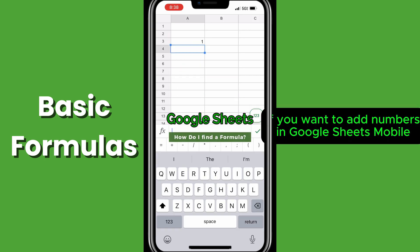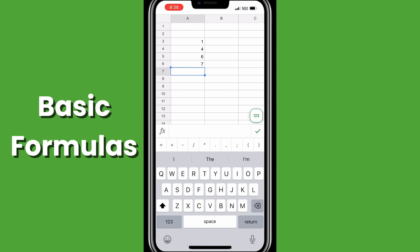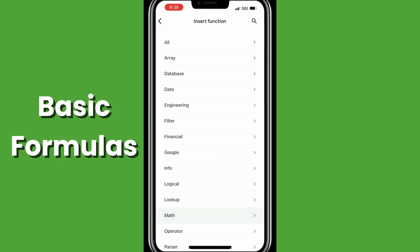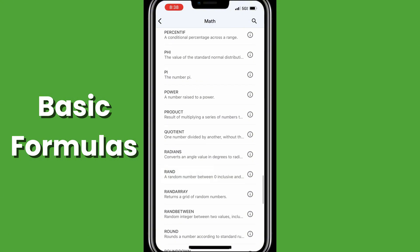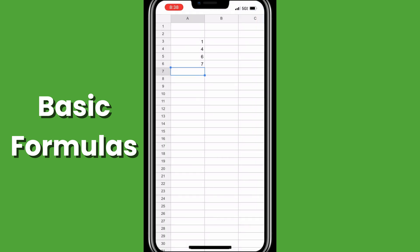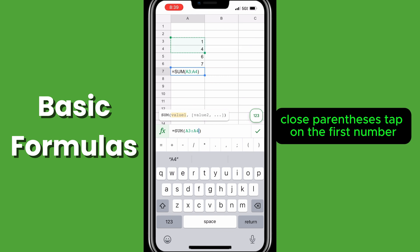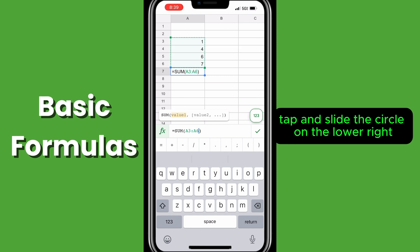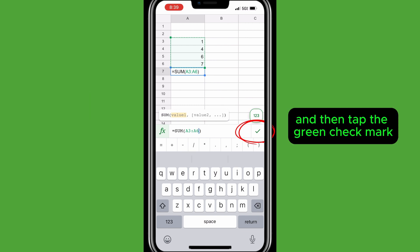If you want to add numbers in Google Sheets Mobile, open the app, fill in the numbers you want to add, tap on the F of X button, scroll down to math, then sum. Here you will see equals sum with open and close parentheses. Tap on the first number or cell you want to add, then with your finger, tap and slide the circle on the lower right down the column to the last number in your range, and then tap the green checkmark.